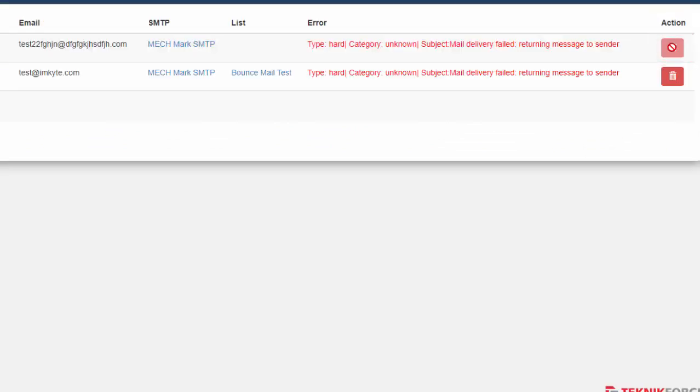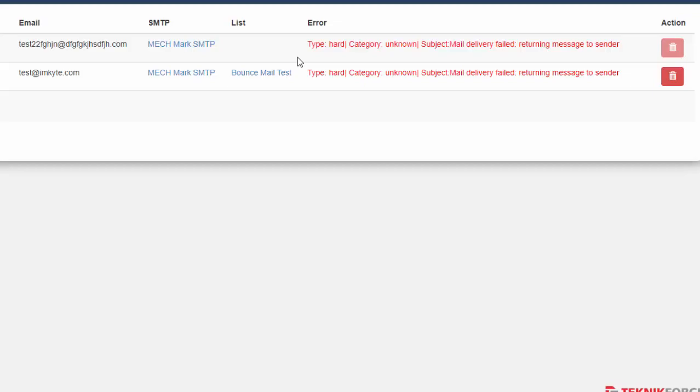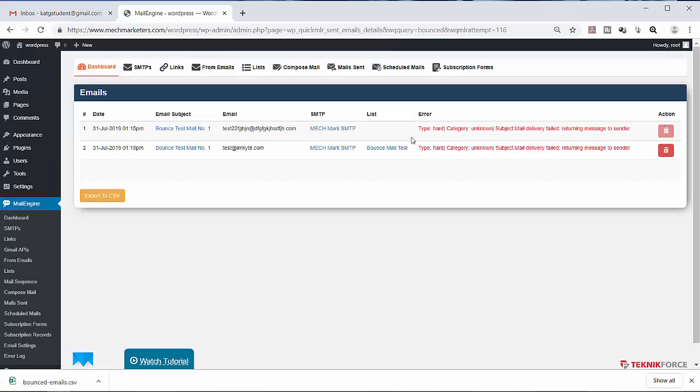As you may notice, when you delete an email address from here, it gets removed from the list it was originated. This one is blank, meaning it's already deleted from the bounced mail test list.